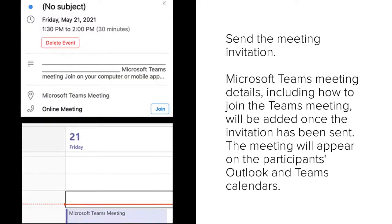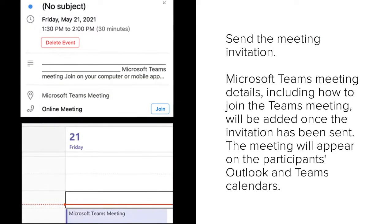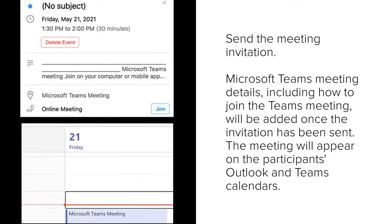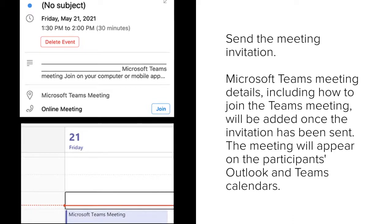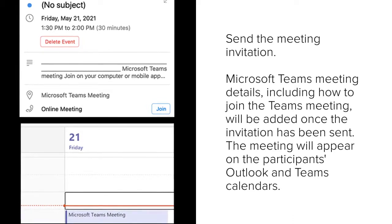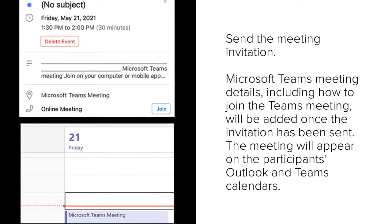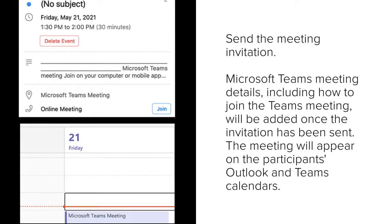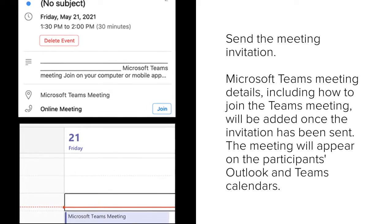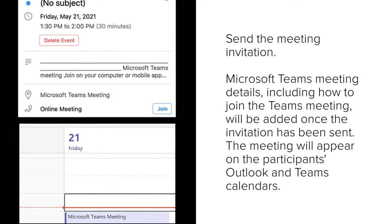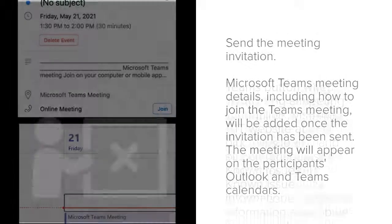You're now ready to send the meeting invitation. Microsoft Teams meeting details, including how to join the Teams meeting, will be added once the invitation has been sent. The meeting will appear on the participants' Outlook and Teams calendars.